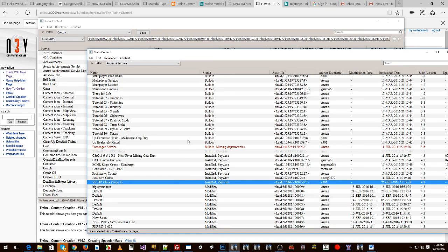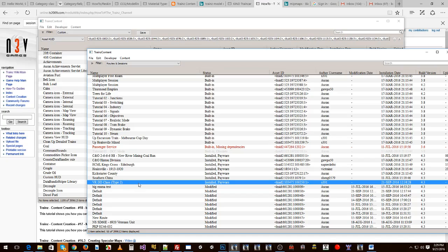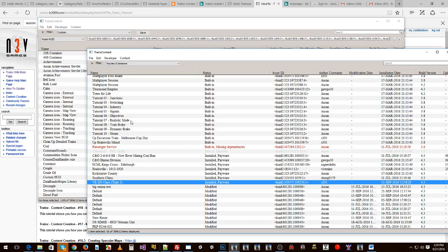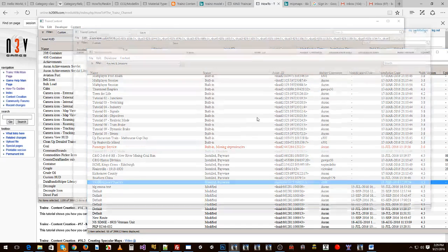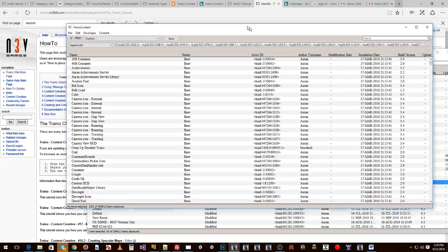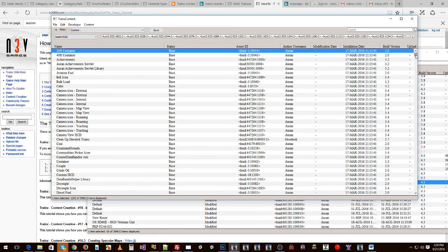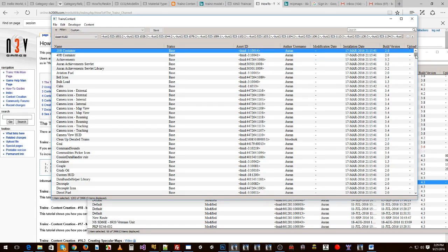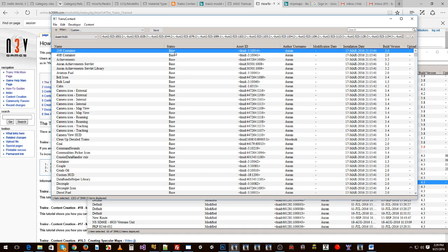So I guess if you were to now want to distribute your assets or content to other people because you've made your content and you've made a session or you've made a loco and you want to give that to someone else, what you need to do is the same method. You would right click, list dependencies recursively and under this window you'll find the status of all the content and the things that you want is anything that is marked as modified because provided the person you're giving it to has the same version of Trains as you.